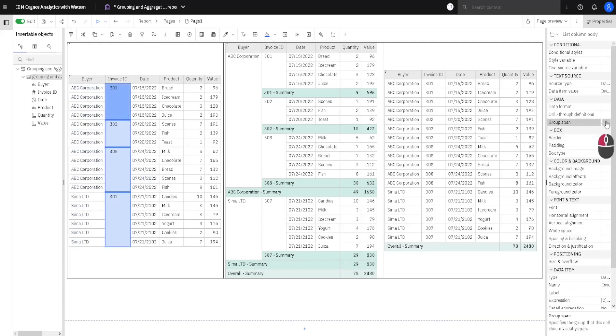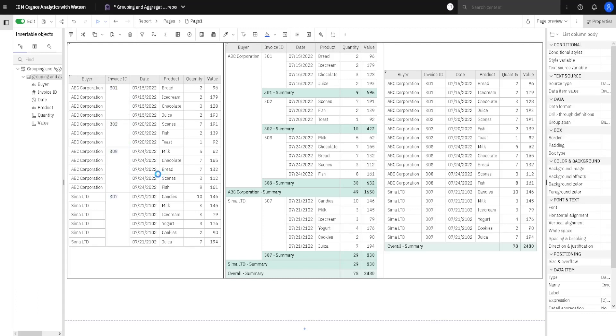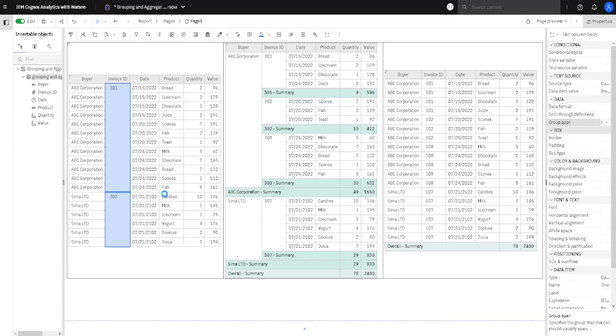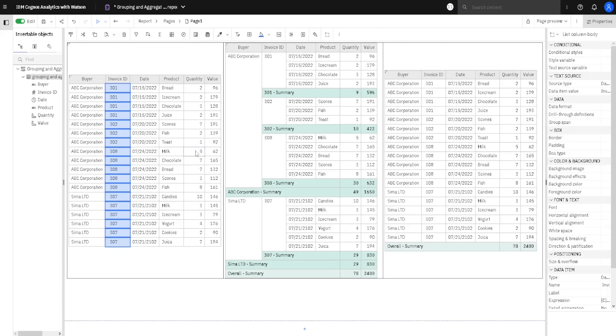First, we will change this setting from invoiceID to buyer, and we will see that this will not work, so this is not a correct approach, because not all of invoiceIDs are presented. We only see one invoiceID for each buyer, but, if we change this to none, in that case, we will have an invoiceID on each row, and this is an acceptable solution.